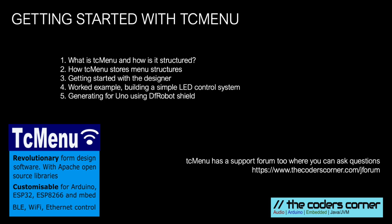In this video I will show you how to quickly get started with TC Menu by understanding its concepts, running the designer and generating code.